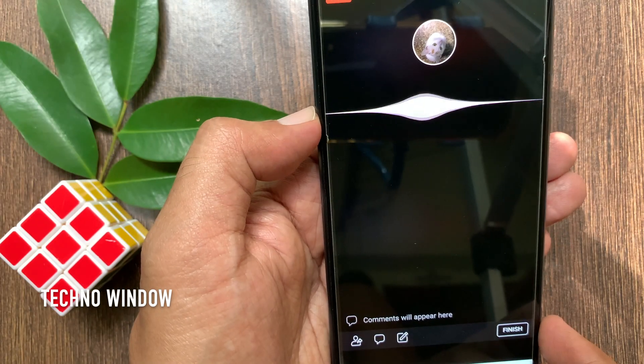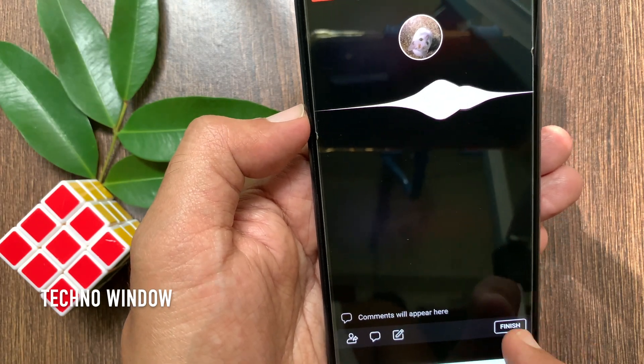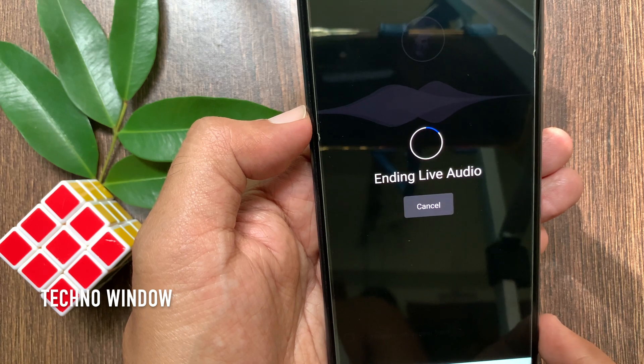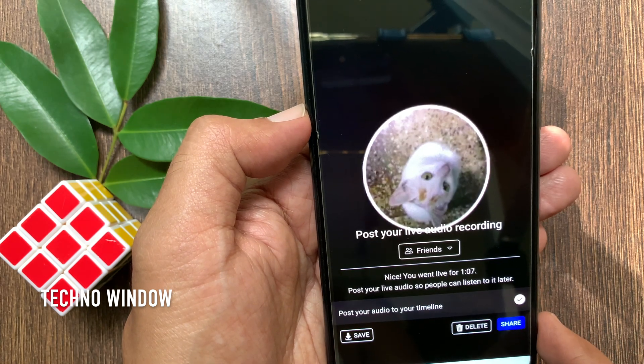When done, tap finish on the bottom right. Now you can save or share your live audio.